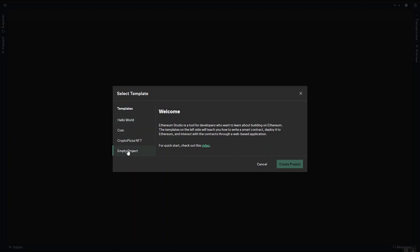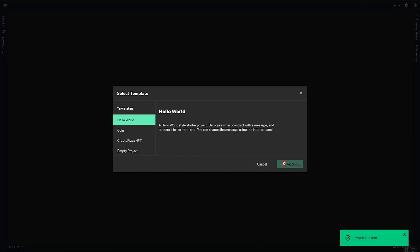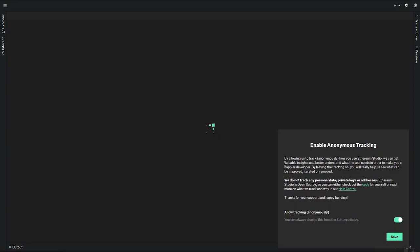And you can also use the empty project to just start from scratch. I like to pick Hello World and then create project. Give it a few seconds to initialize.